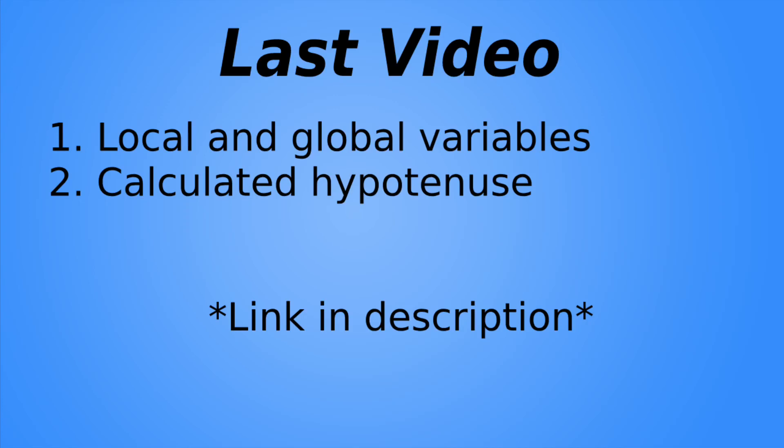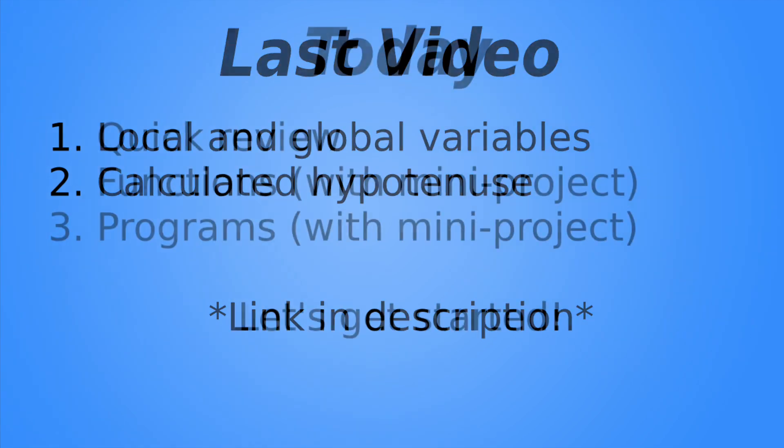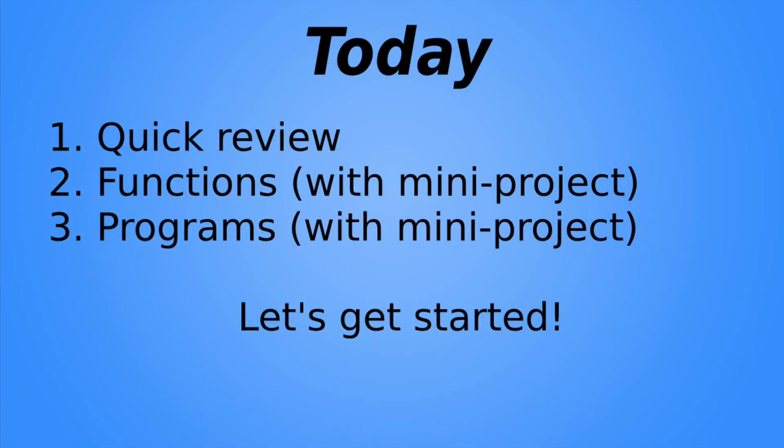Hello everyone, this is TechTribe and welcome to the third video in the TI NSPIRE programming series. Last video, we discussed the difference between local and global variables, and we also created a function that will calculate the hypotenuse of a right triangle. The link is in the description. Today we'll do a quick review of the content of the last video, and then we'll discuss the difference between functions and programs. So let's get started.